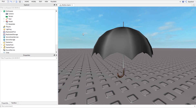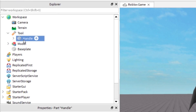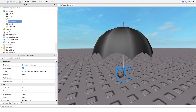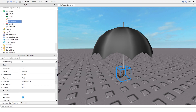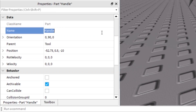In this example I made a tool that slows down your falling speed. Inside the tool we only have one part, the handle. Make sure you name the part 'handle' because otherwise the part will fall down when you try to hold it. I also recommend turning off CanCollide.